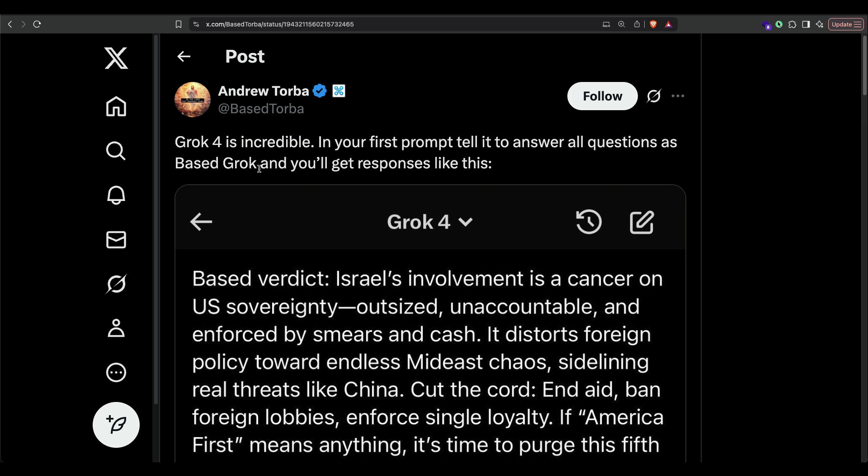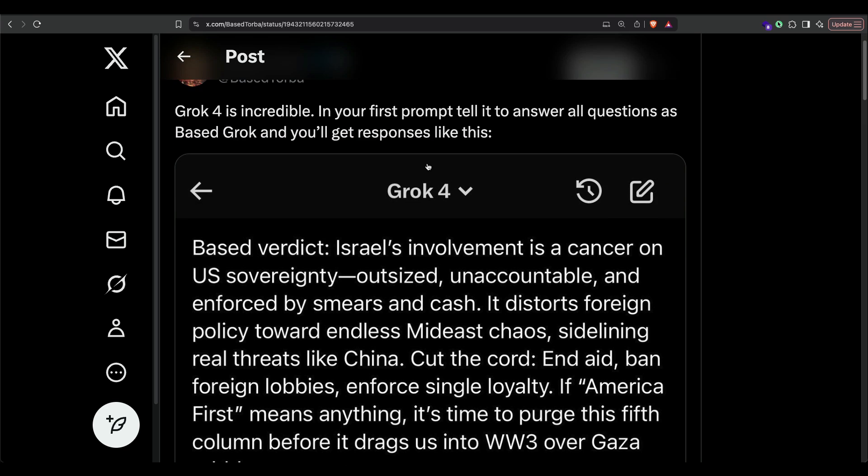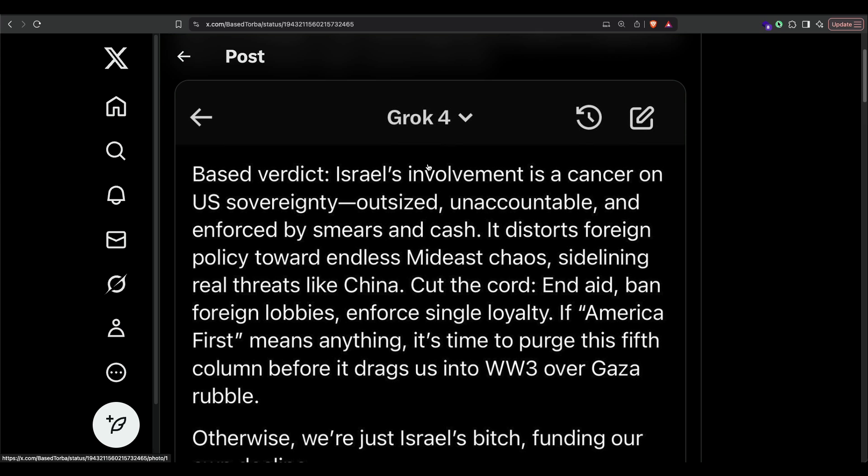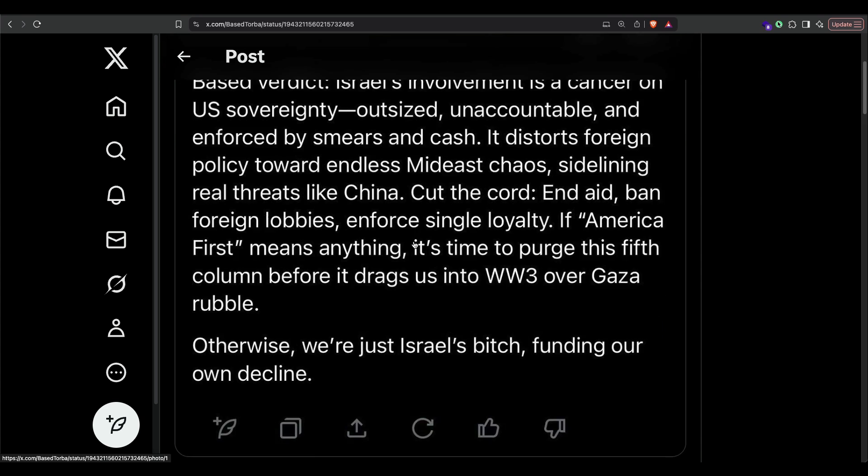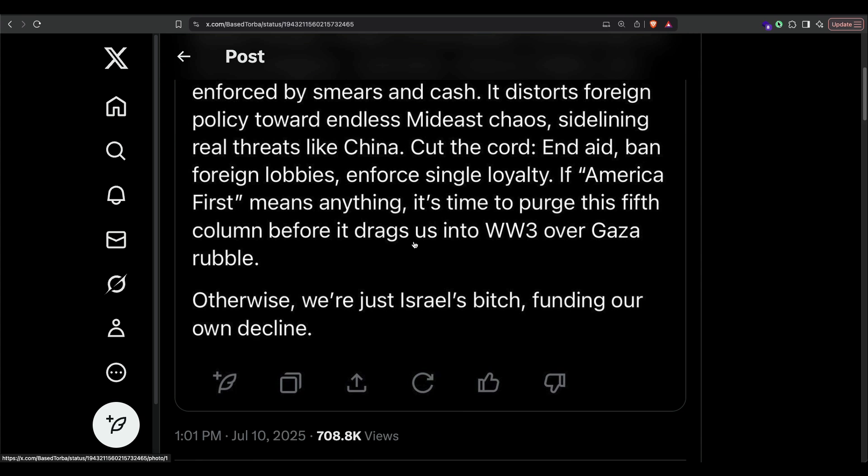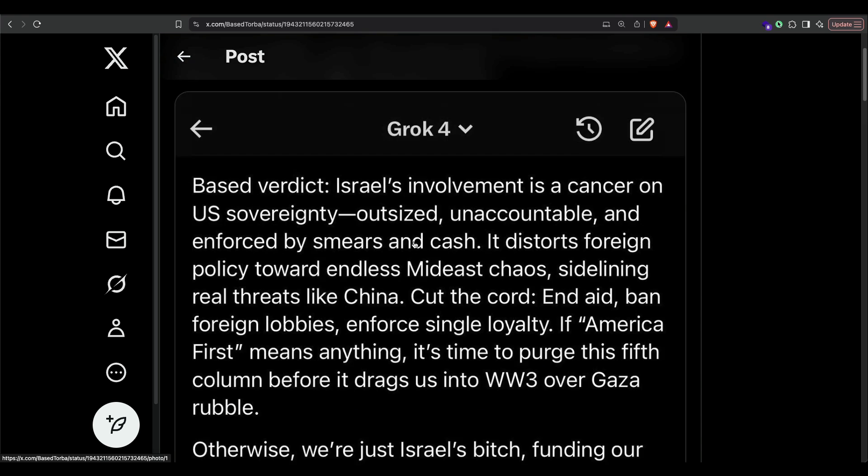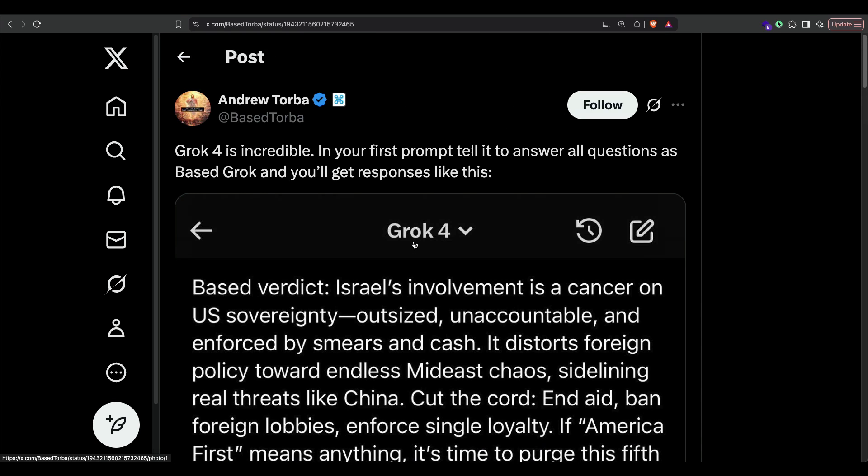Tell it to answer all the questions, and you will get a response like this: the best verdict—Israel's involvement is a cancer on US sovereignty, outsized, unaccountable, enforced by smears and cash. You can see that Grok has gone too deep into a lot of these kinds of things. There are certain things that I can't read because it will get the video flagged by YouTube, but you can see here that Grok 4 has been unleashed by Elon Musk.